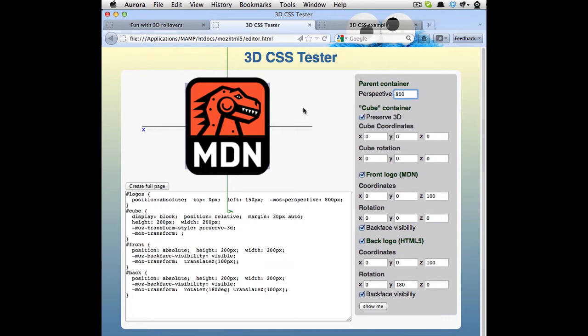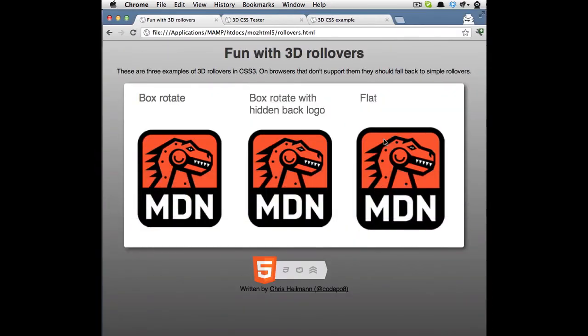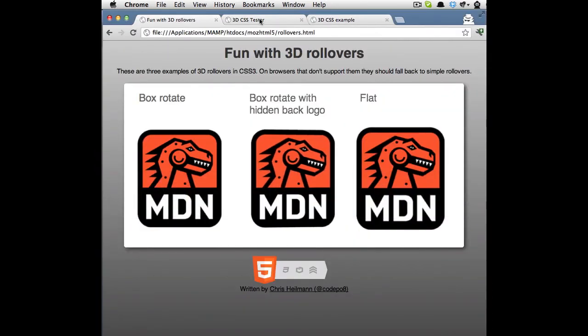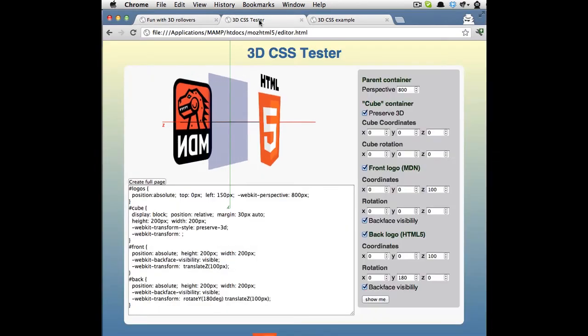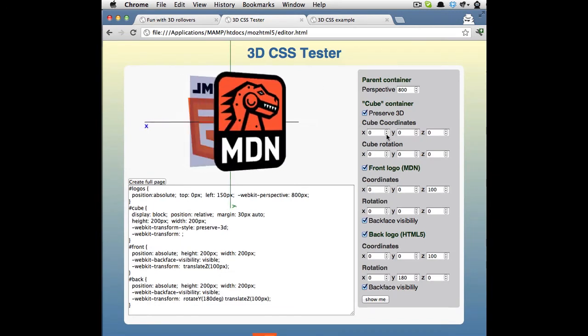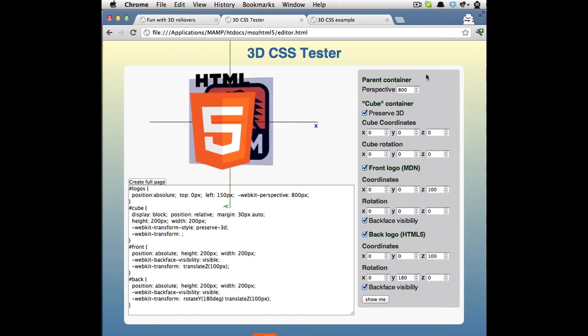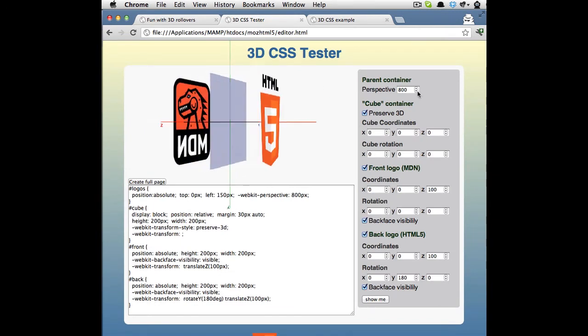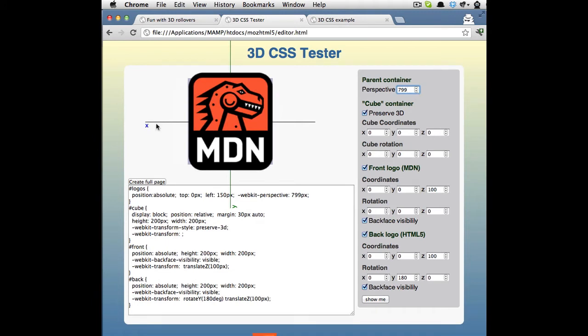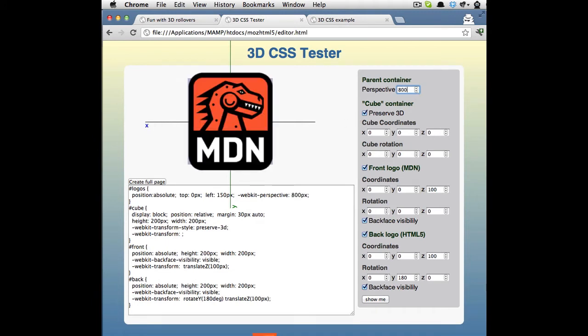And then we can actually start thinking about rotating this in the 3D space. So this here is a Firefox Aurora, but to actually show it much easier or to show it much nicer because we have support for the number fields, let's switch quickly to Chrome. So in Chrome, we got the same tester here. And I can actually change these coordinates right now. So if I change something here, the animation stops and I can actually start playing with that.